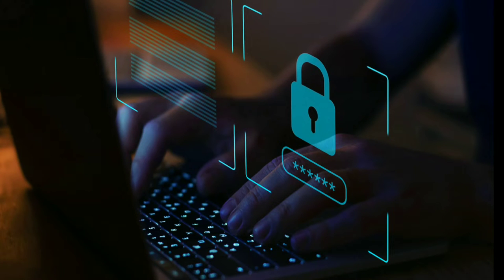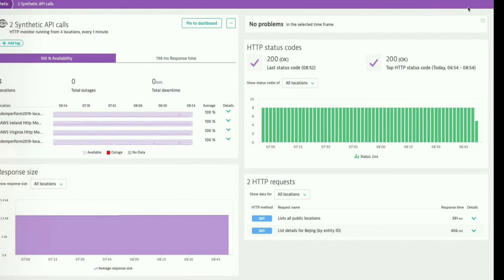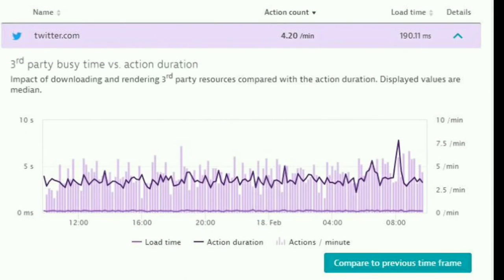The Dynatrace software intelligence platform provides API monitoring capabilities including multi-request HTTP monitor and deduction of impacting third-party API calls from the ROM.